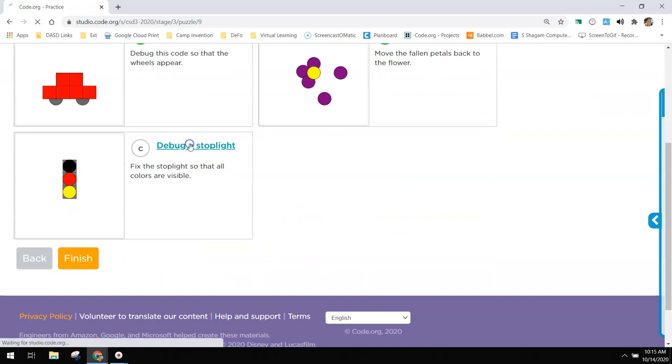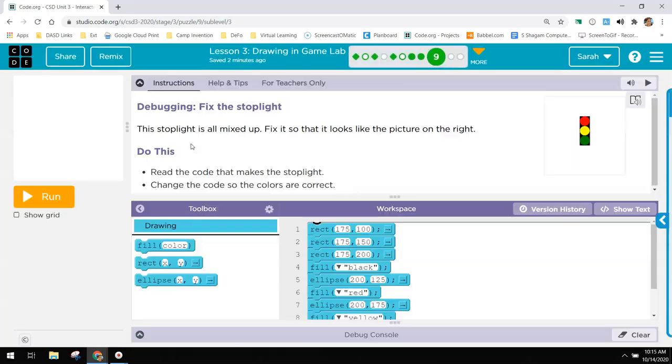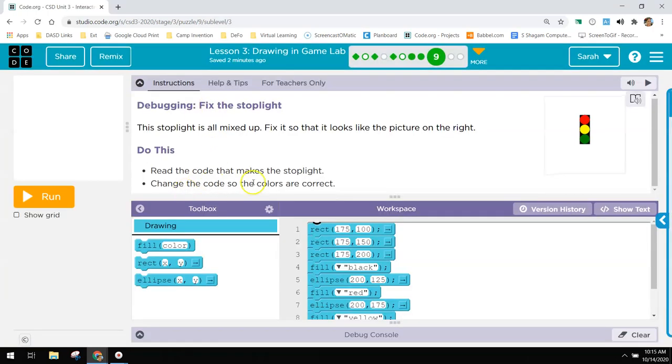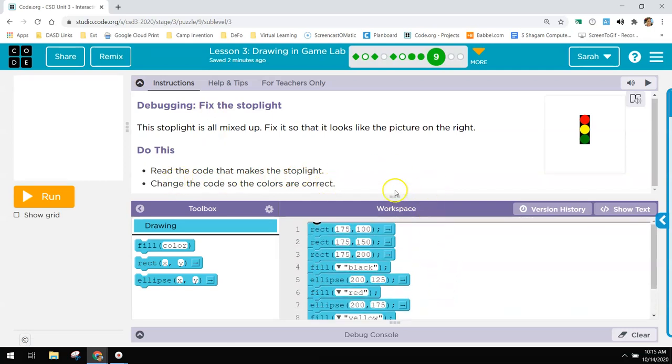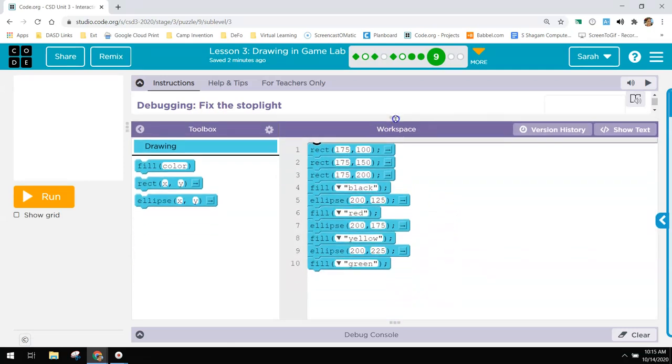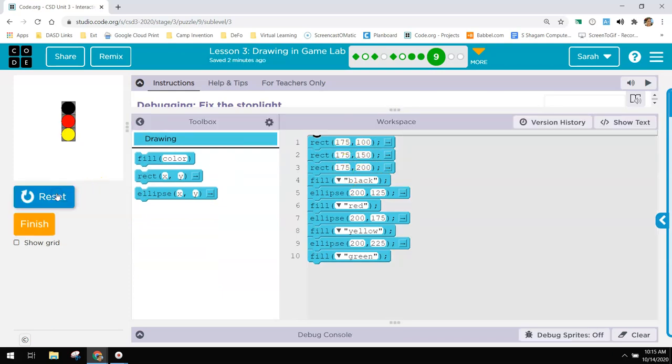And debugging a stoplight. Read the code that makes stoplight. Change the code so the colors are correct. So if I look at this code and pull my workspace up. Rectangle, rectangle, rectangle. That's the three gray rectangles in the background. We have a black circle, a red circle, and a yellow circle.